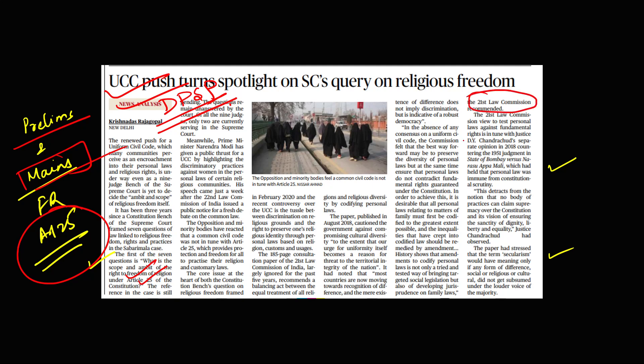You can also quote the State of Bombay versus Nasaru Appu Mali judgment as far as Article 25 is concerned. Article 25 becomes very important from the mains perspective.